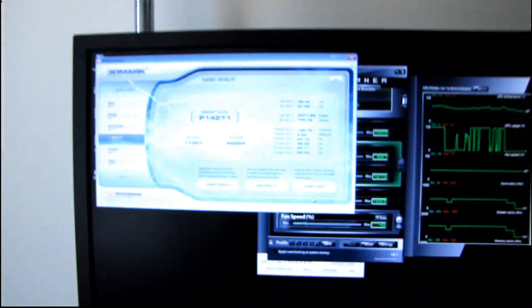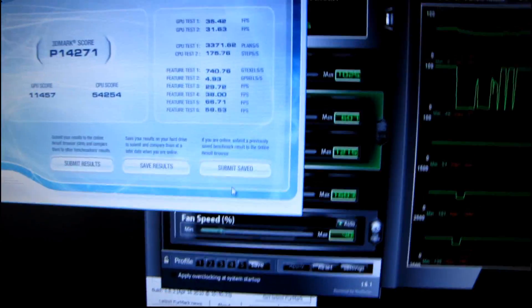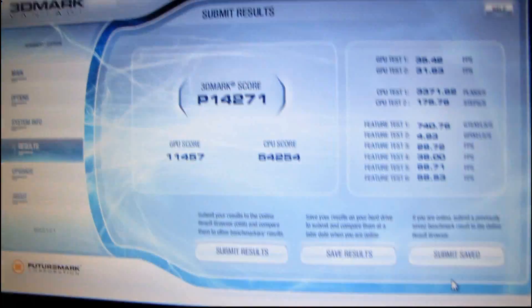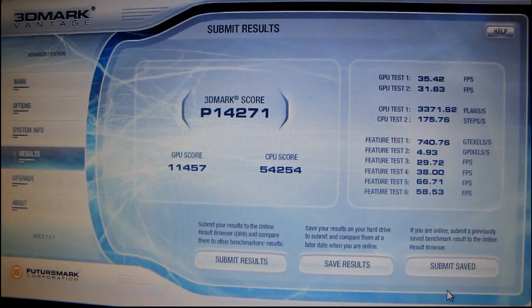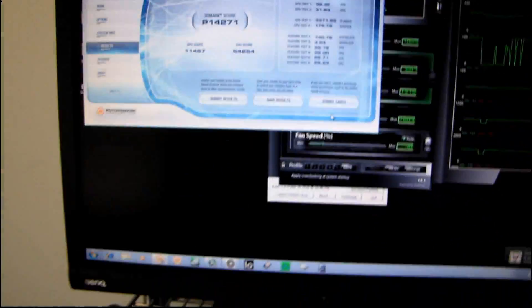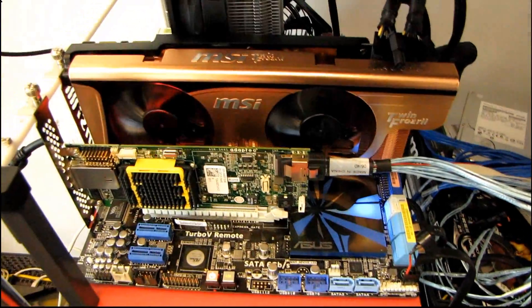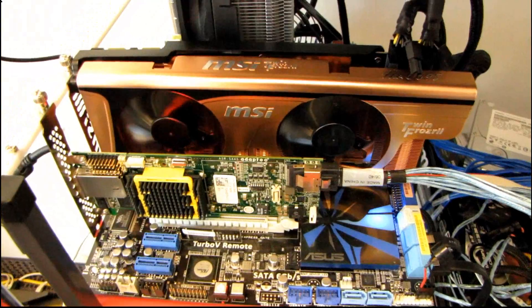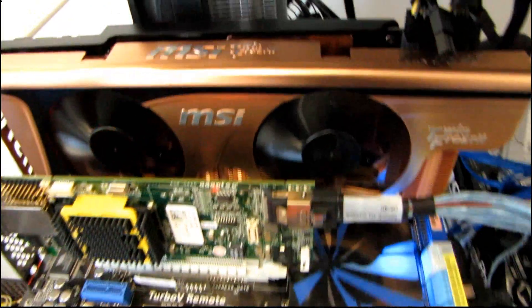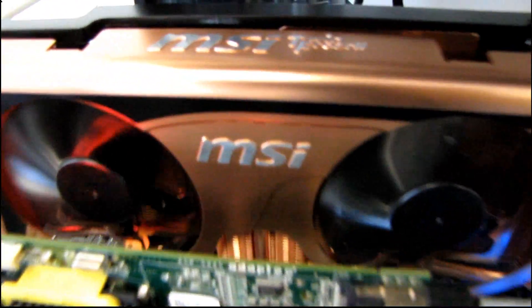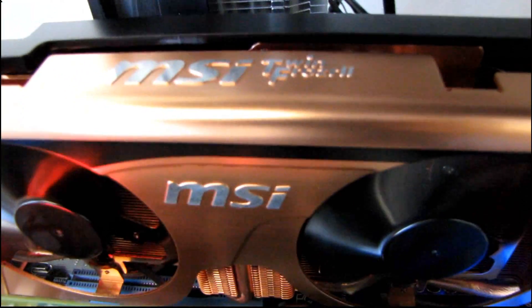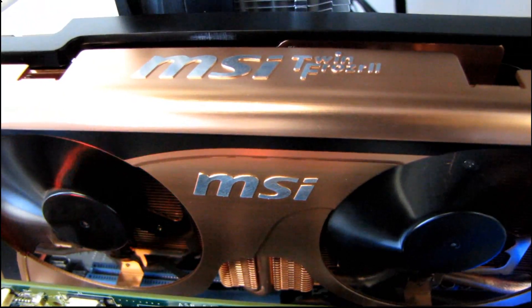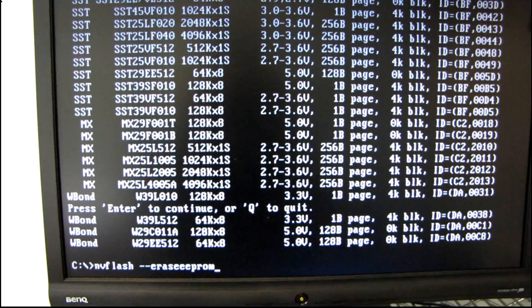I put the card back together and did a quick Vantage run at just stock clocks, stock voltage, just to see sort of where we land. And I'm going to try following the unlocking procedure, which I will show you in a couple minutes, to see if we can unlock GTX 470 performance from the TwinFrozer Golden Edition.